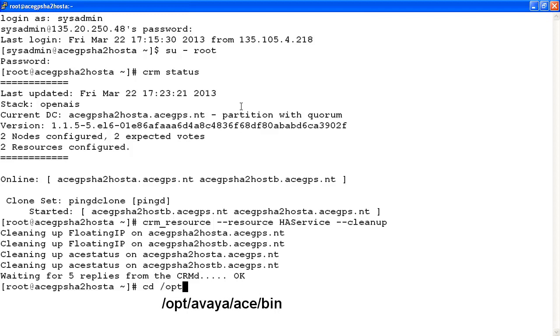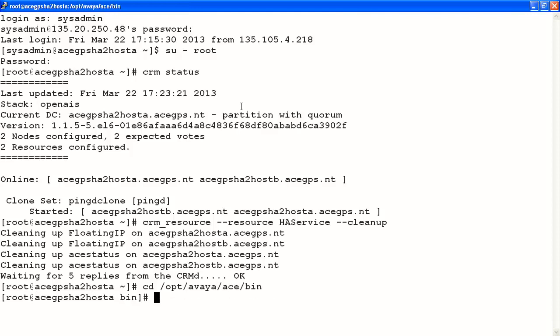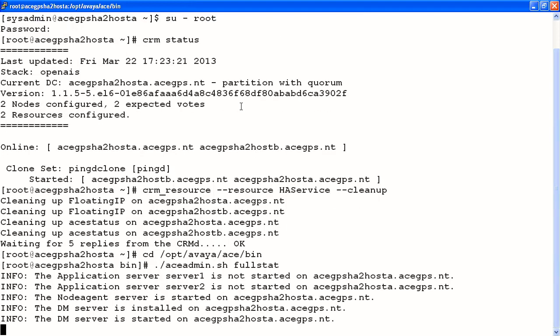Our next step, we should change the directory to /opt/avaya/ace/bin. In this folder is a script called ace-admin.sh. We should run this command with the tag fullstat for full status. What this command should show us this time is what we already know, that the ace services have stopped on both hosts.